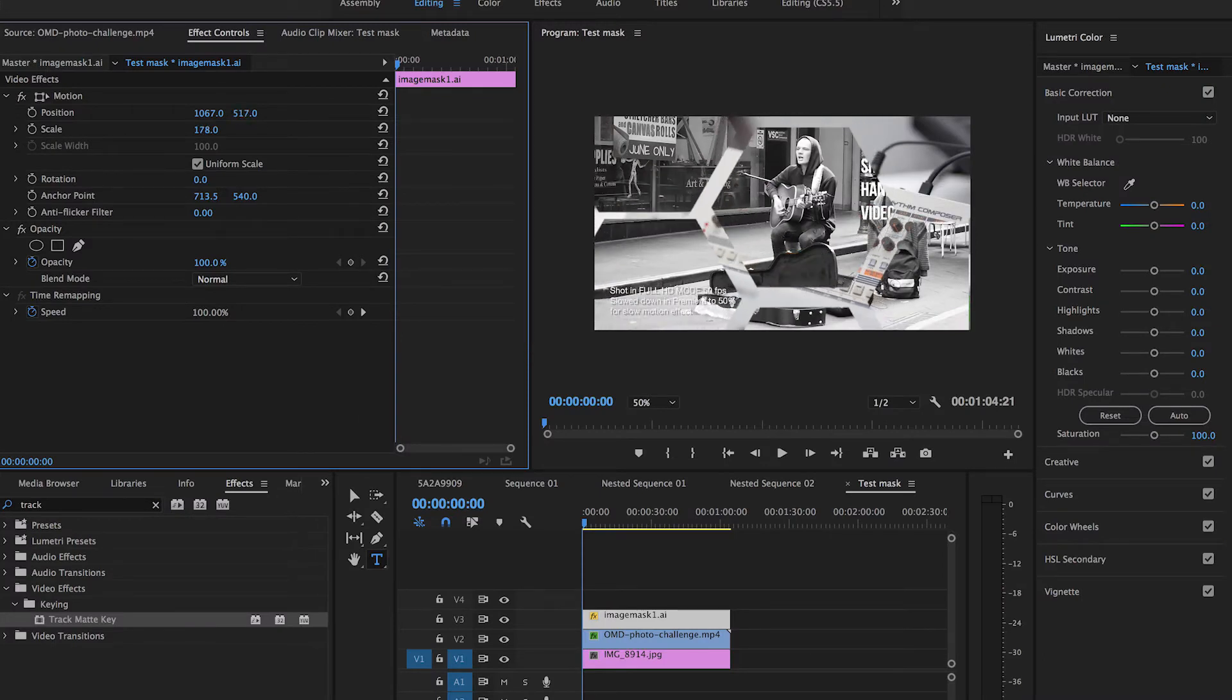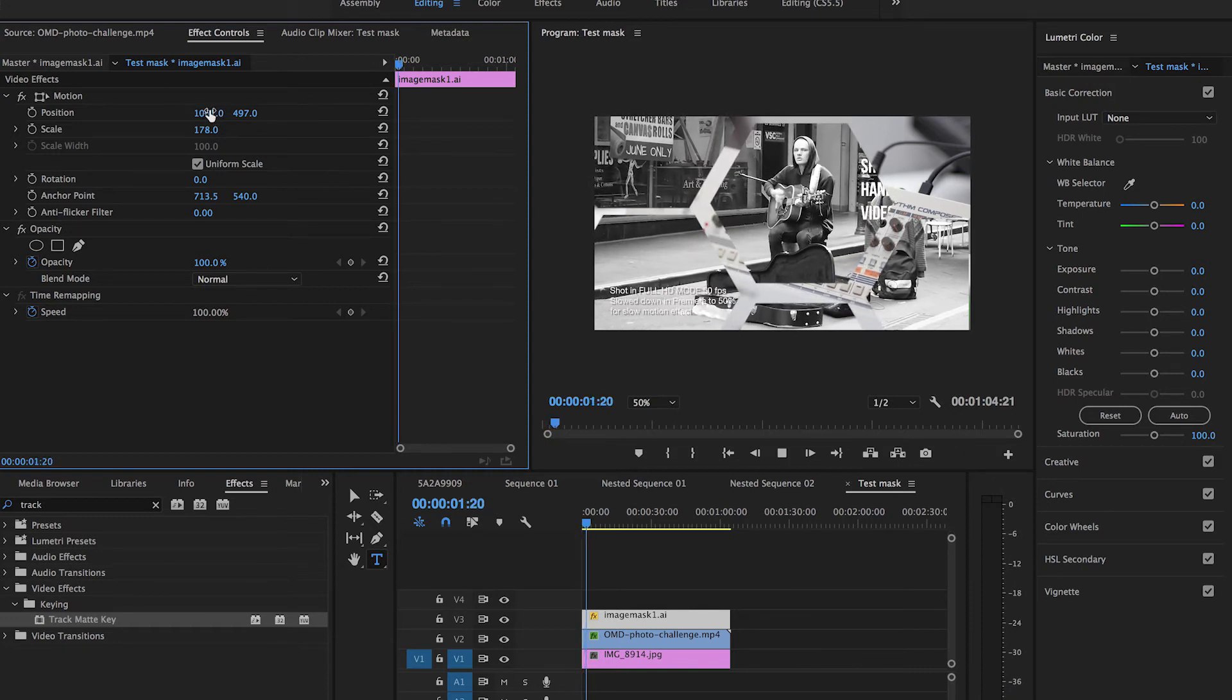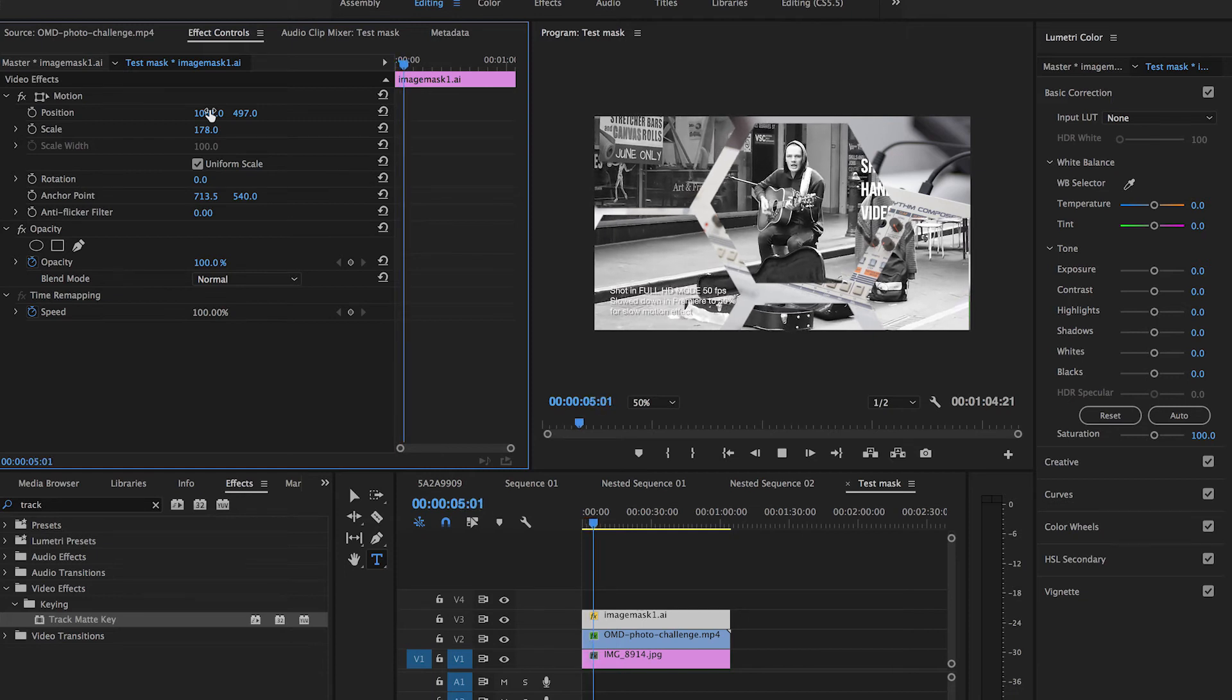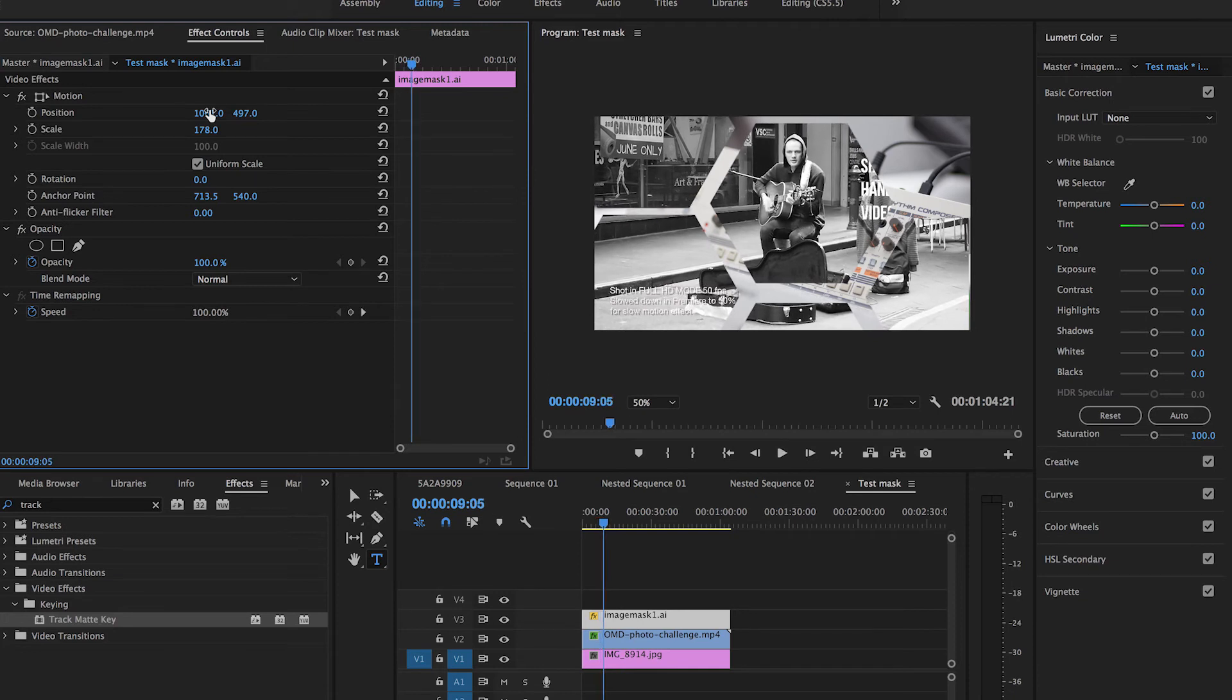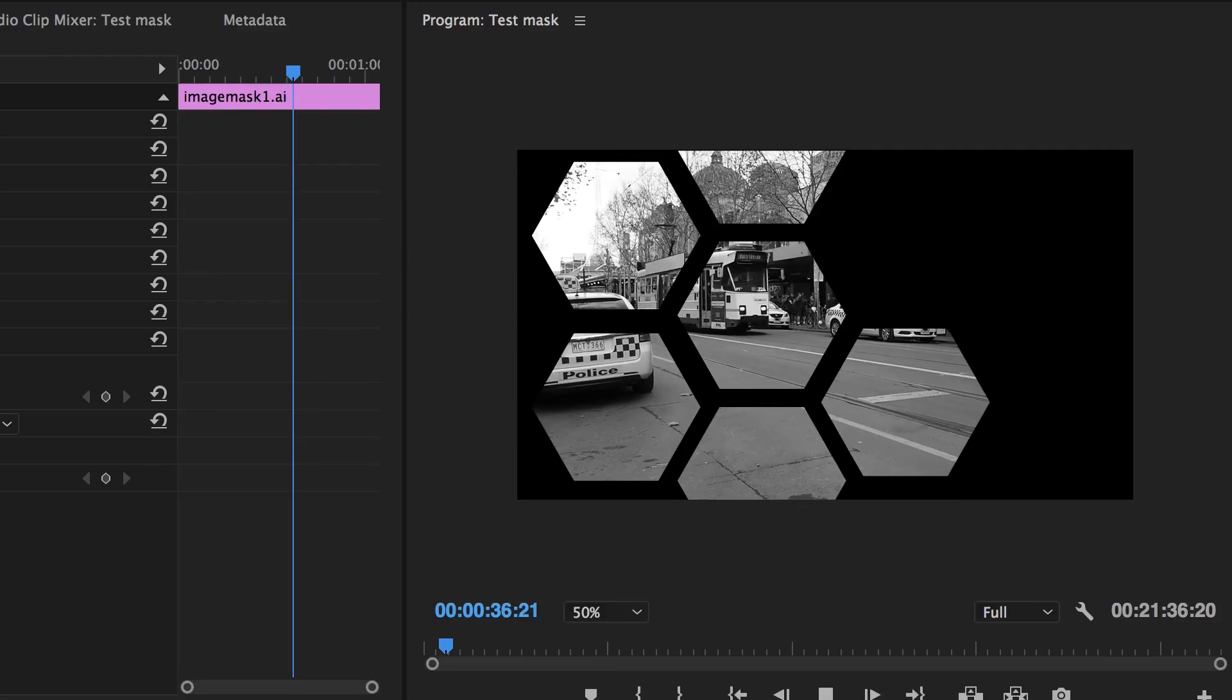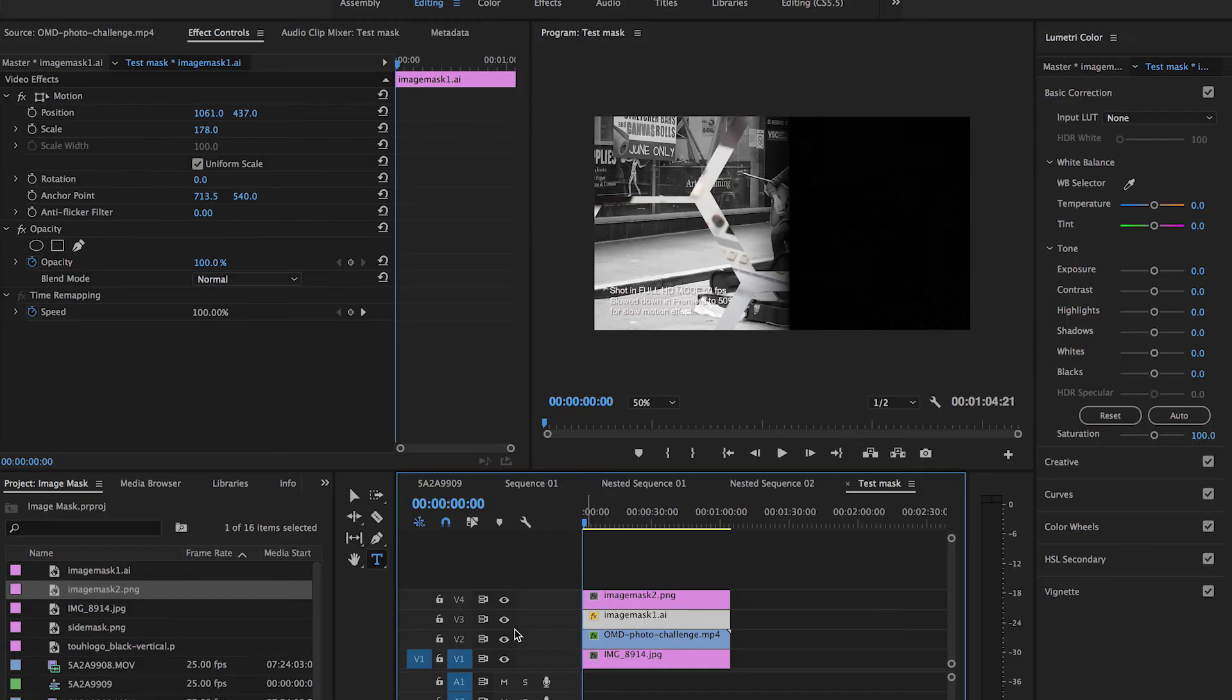And again, I can use the effects controls to move that mask wherever I want it to appear. I can make it bigger and start to manipulate it within Premiere to get the look that I want. So now we have a video masked with a complex shape coming directly out of Illustrator. And it's as simple as that.